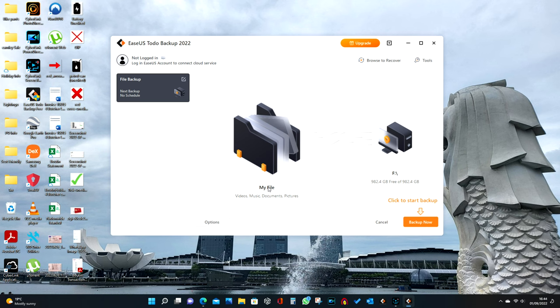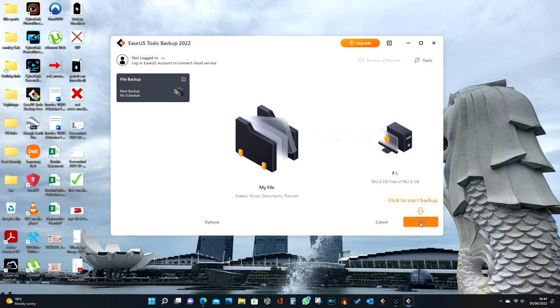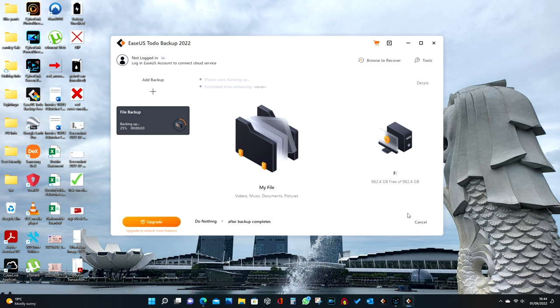That's what we're backing up, and that's where we're backing it up to. Let's press Backup Now and it should all start. There we go, perfect.